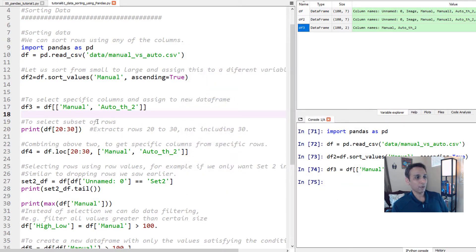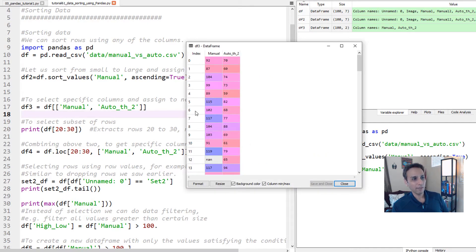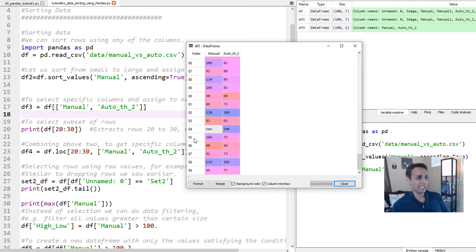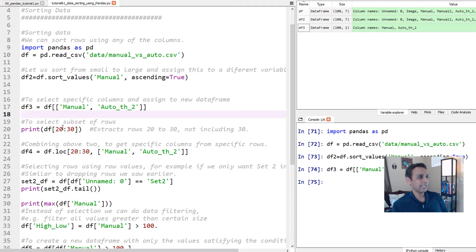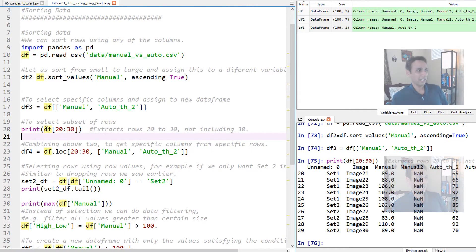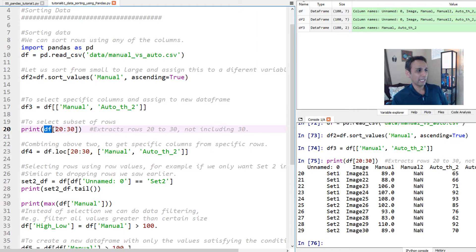To select a subset of rows, which can also be very useful — we have 100 rows but if you only care about rows 20 to 30, you can assign this to a new data frame or just print it. You do df and then specify the index numbers from 20 to 30.